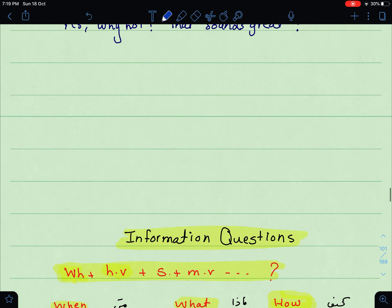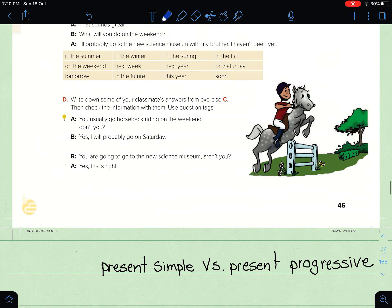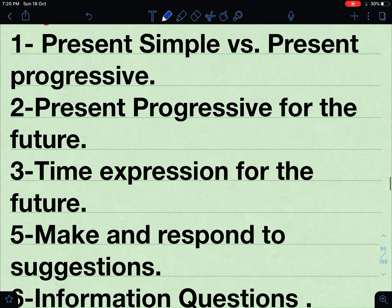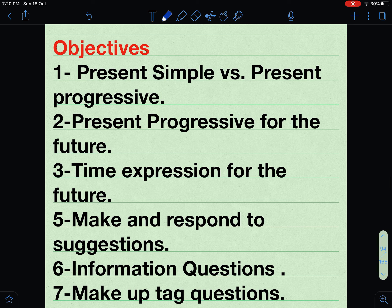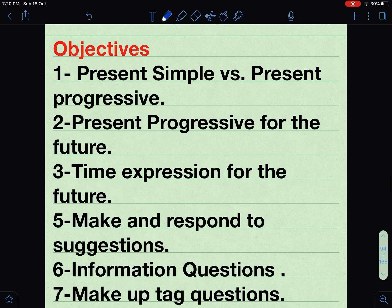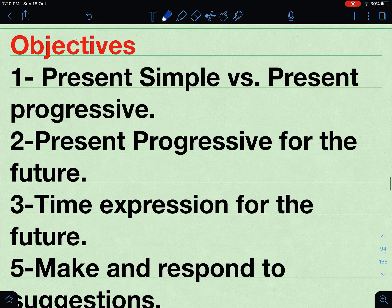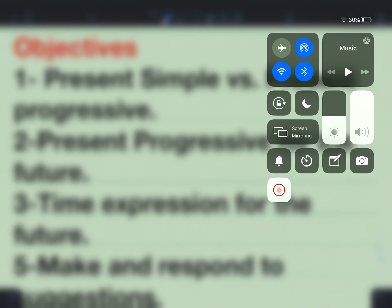This is what we were supposed to discuss, and right now we have reached the end of the lesson. I hope that you found it really beneficial and useful. Don't forget to subscribe and share this video with your friends. If you have a question, leave it in the comment box below. بس نمر على الأهداف بسرعة: present simple vs. present progressive، present progressive for the future، time expressions، suggestions، information questions، and tag questions. راح أترك قناة التليجرام في description box below وراح أنزل فيها التلخيصات — I promise I will post the summaries. Till next time, have a good one.